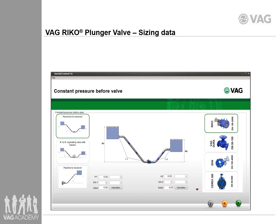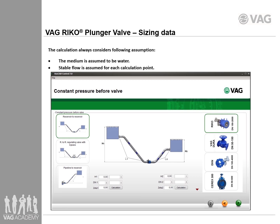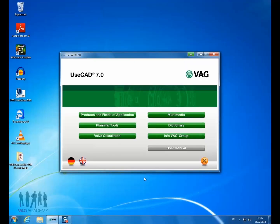The calculation always considers the following assumptions: the medium is assumed to be water, and stable flow is assumed for each calculation point. We will show an example of a calculation for the Ricoh plunger valve with constant pressure before the valve.